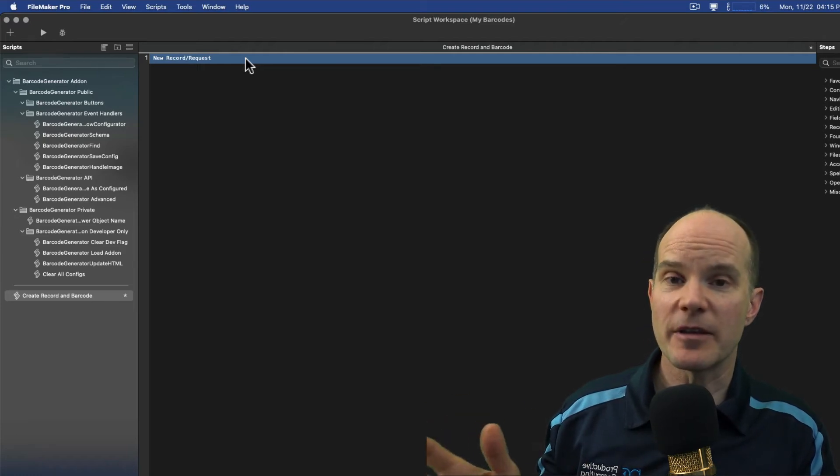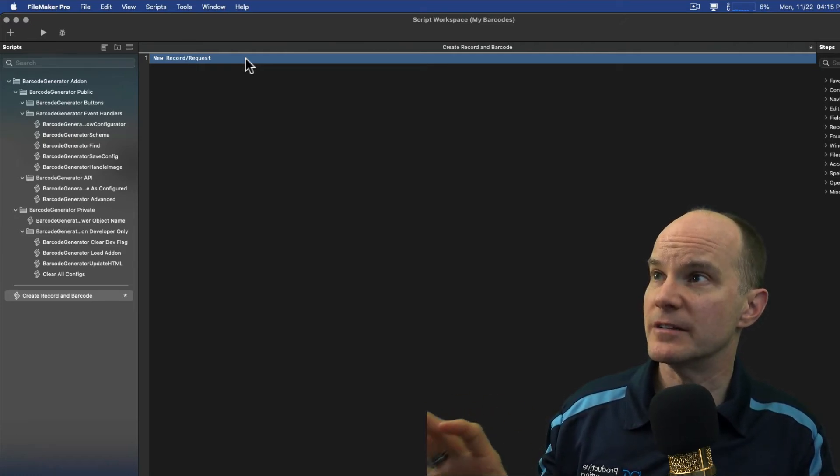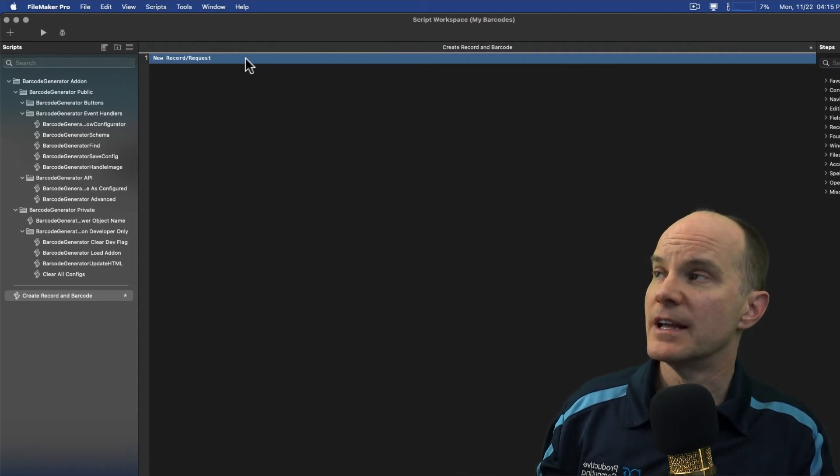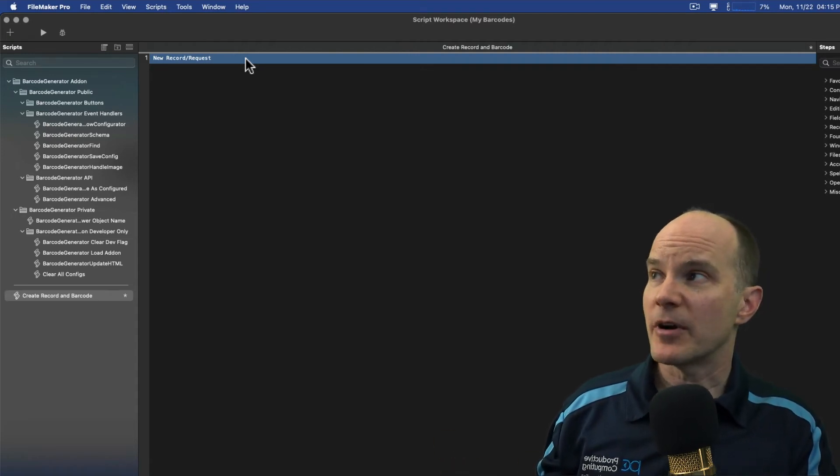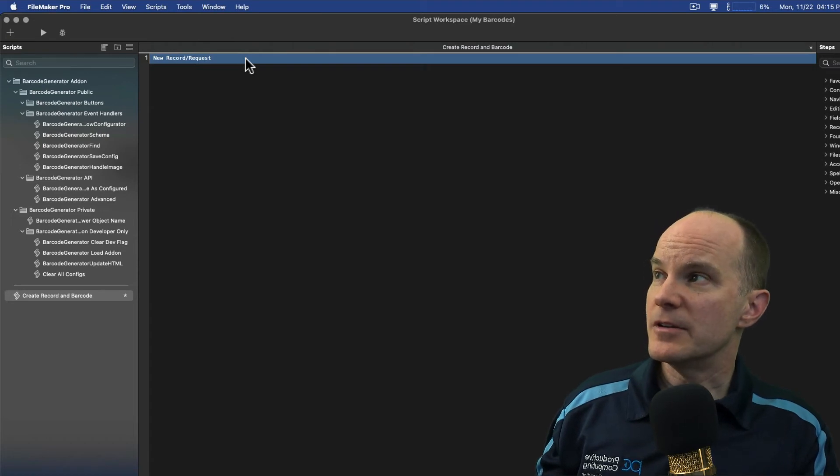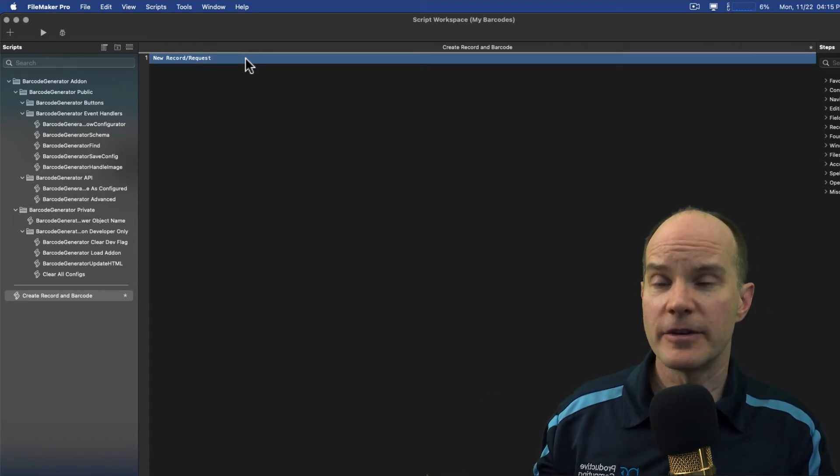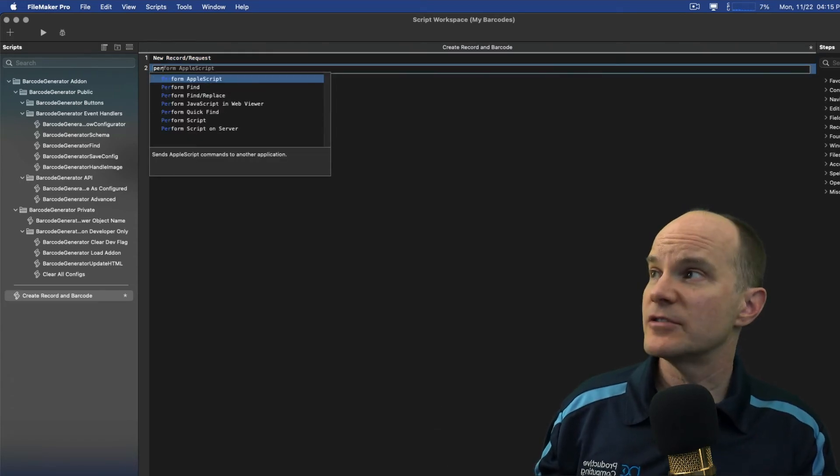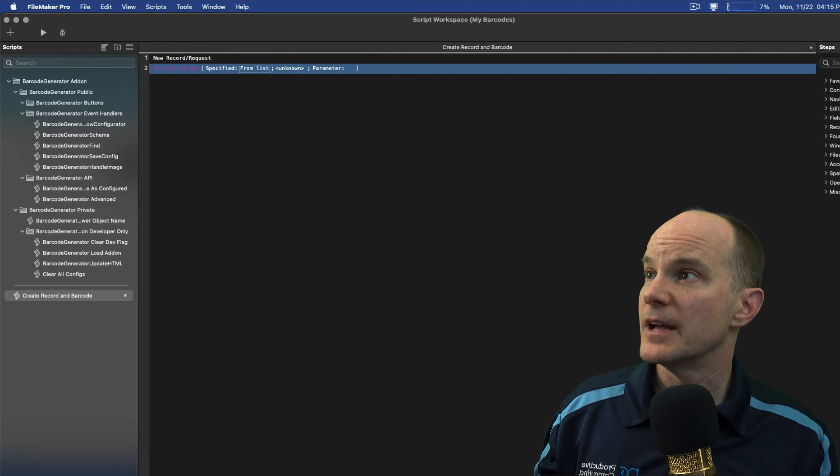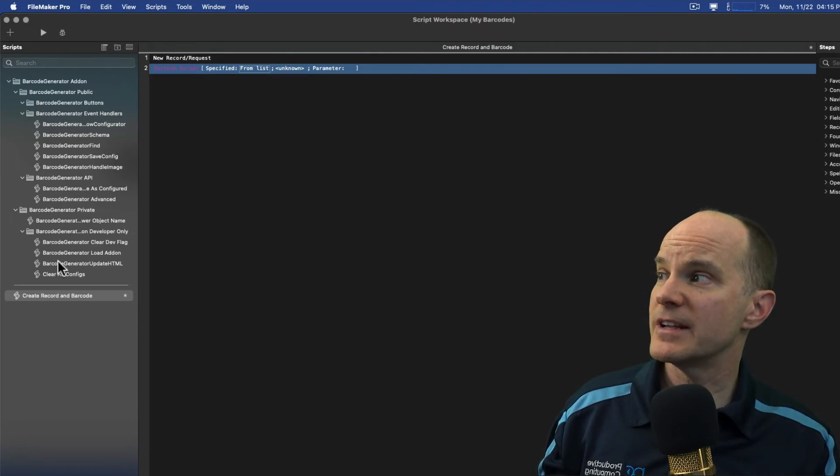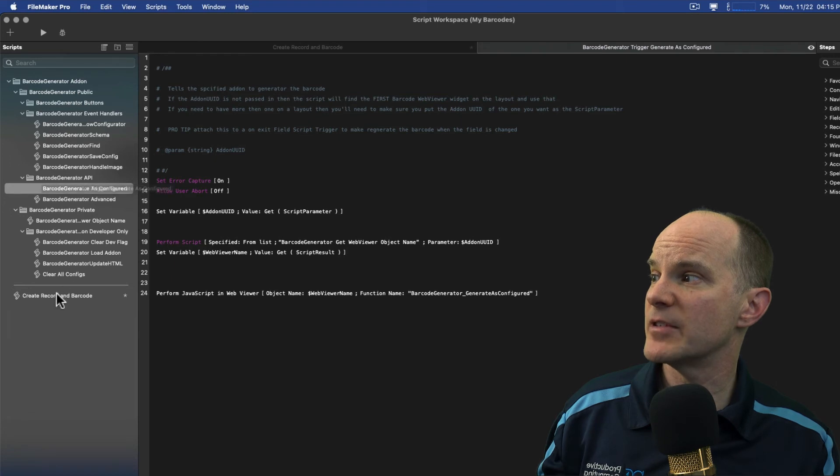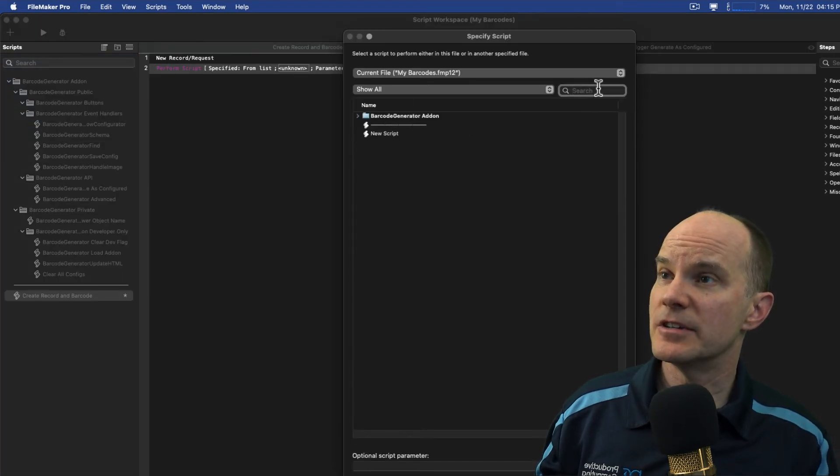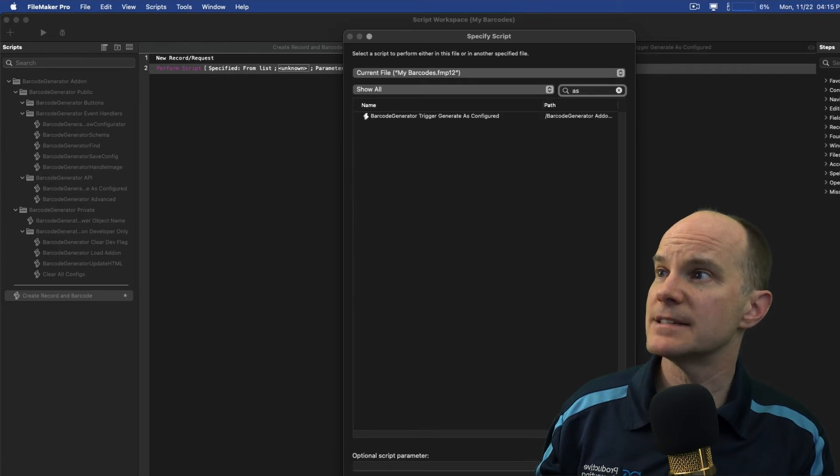So there's really nothing more that I need to do from a data entry standpoint from the serial number or SKU standpoint. The next thing we need to do is populate the barcode. So you might not know how to do that if you've watched our other videos, you do. But essentially it boils down to performing a script. And the script we need to perform already exists here. It's called barcode generate as configured. That's the name of the script.